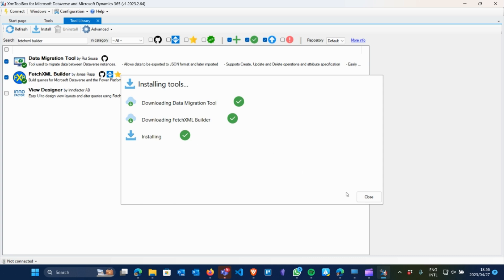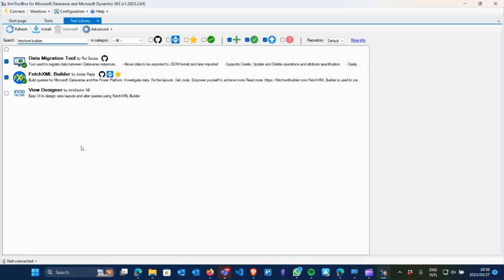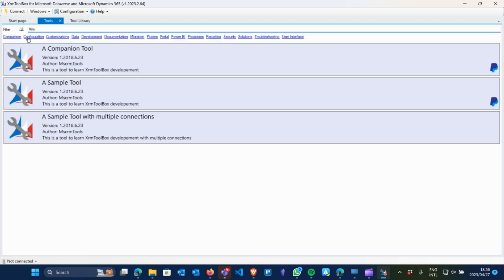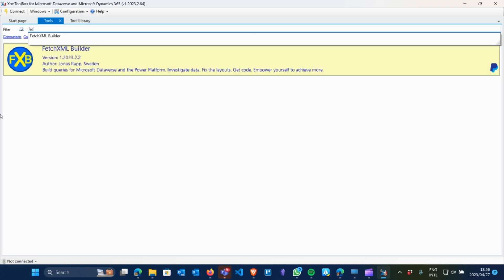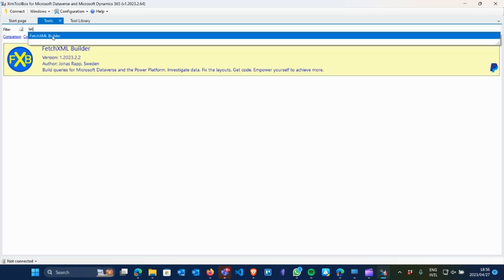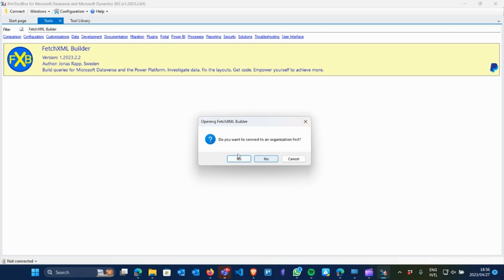Everything looks green. I'm going to click on that and then go back to Tools. You will see now when I search for Fetch XML it shows up with a preview, so I can actually click on it. The key thing you'll need to do once this is done is to create a new connection.